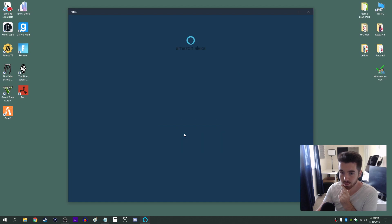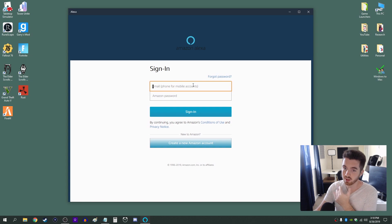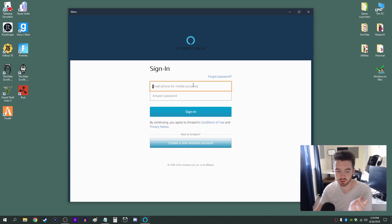So just click on setup and this is where you're going to log into your Amazon account. If you already use Alexa in your house just log into the same account that you use. So I'm going to do that really quick.